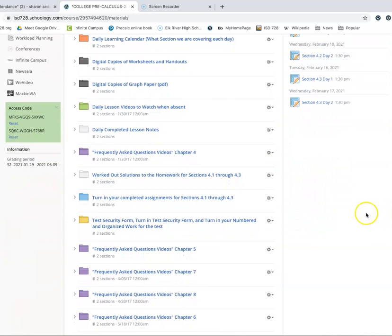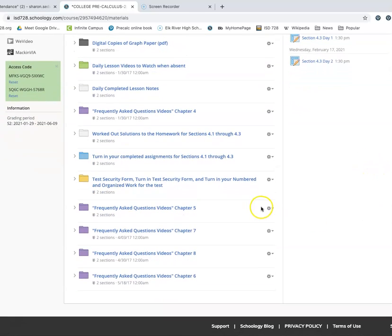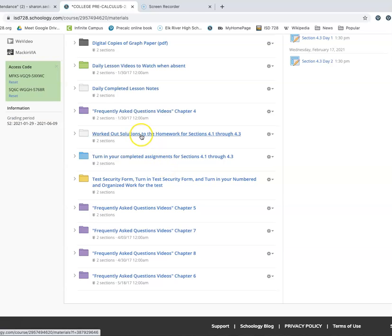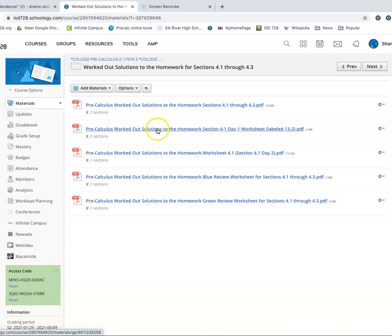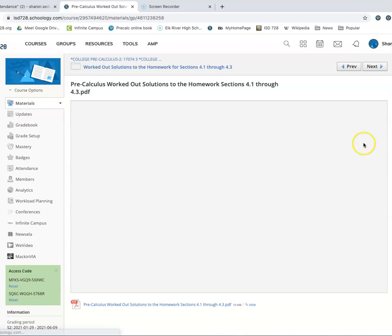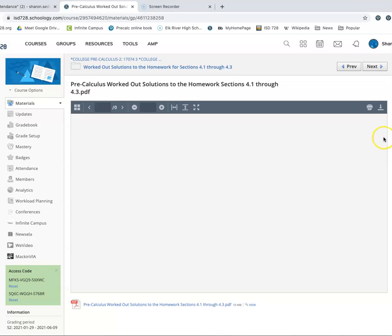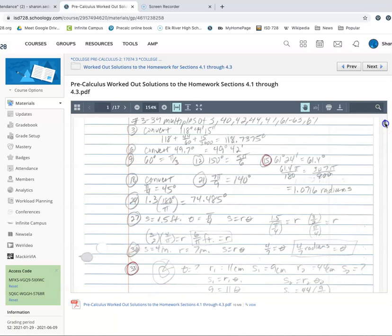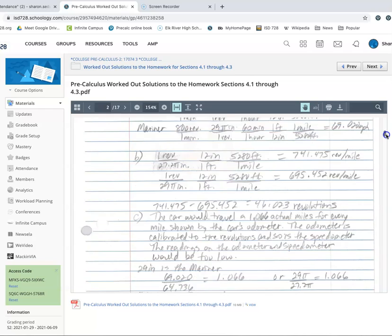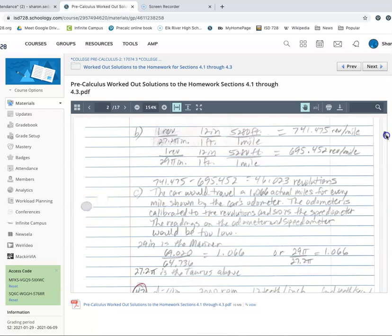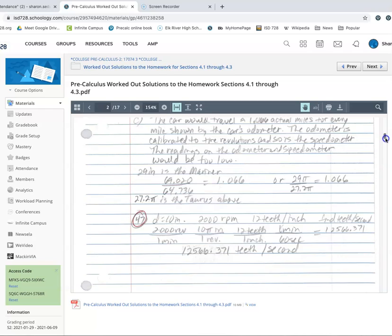Now, as you're working on those assignments, you will go ahead and use the answers, which, again, we have posted. Everything's posted this year because of distance learning. Worked out solutions to the homework for sections 4.1 to 4.3. So you'll go in here and you'll find whatever it is that you're working on. And yes, sometimes you have to scroll down quite a bit to get to where you need to be.